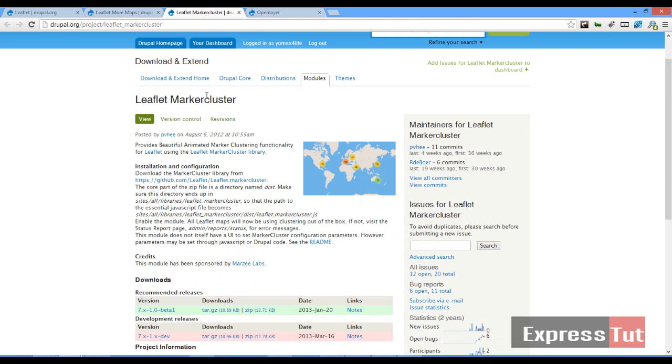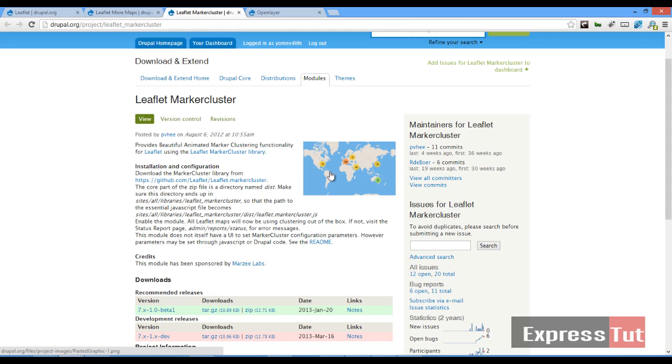With the Leaflet Marker Cluster you are able to create a cluster of different markers on your map. For example, say you have branches of your companies all over the world. Say you have 20 in Africa, 10 in Europe, 15 in South America and stuff like that. You are able to cluster them.